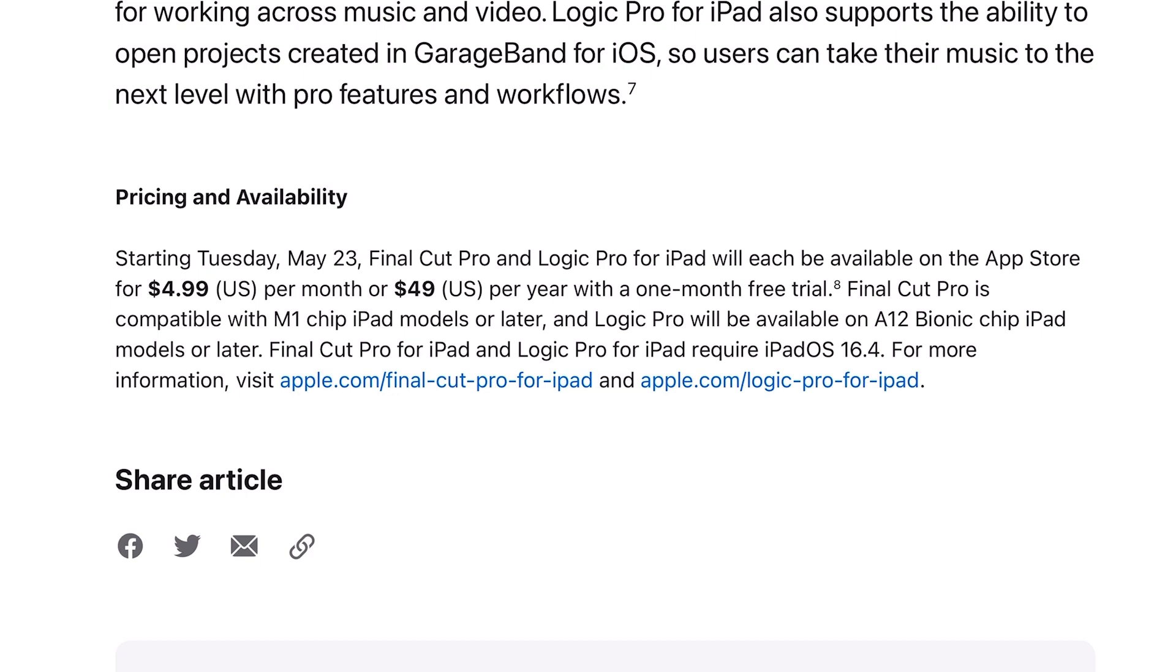That's an incredible value. There are plugins that are on subscription basis right now for like five to ten dollars a month, so the fact that we're getting Logic Pro for only $4.99 a month or $49 a year, which breaks down to four dollars and eight cents basically if you pay for the year. Very very big win.